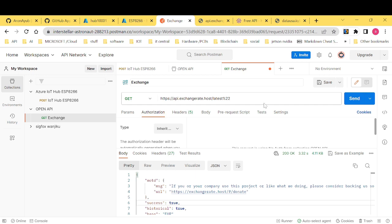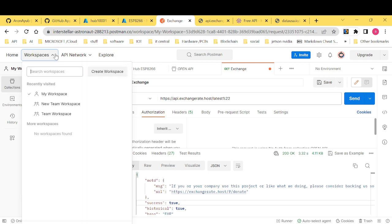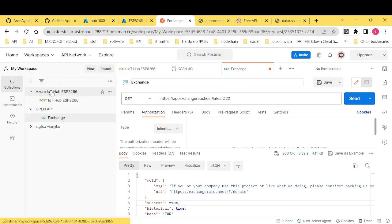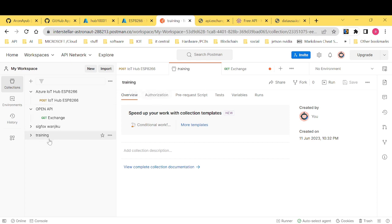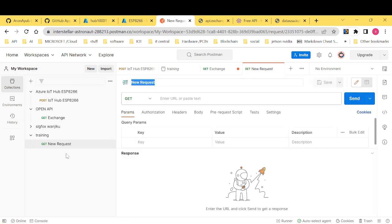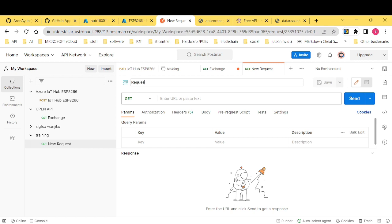Now, in Postman, if you just create an account, you notice that usually you can create a workspace. For instance, for me, I have my workspace which is here. I can add a new collection and let me call it maybe training. Let me name it training. Then it appears here and I can add a request and I want to call it request population.